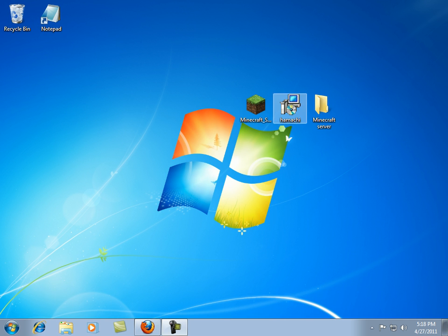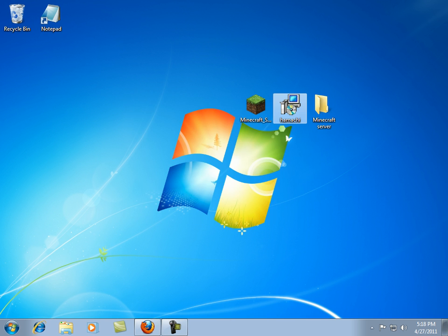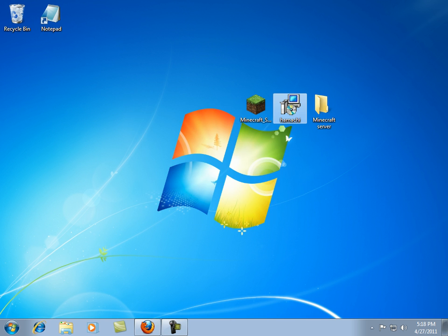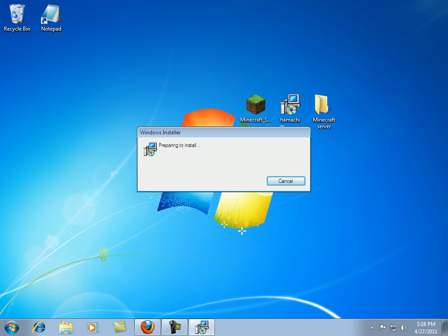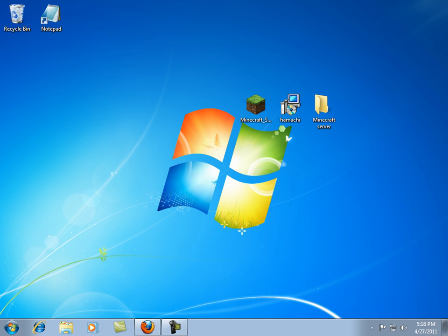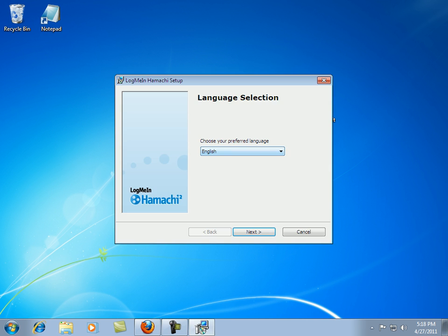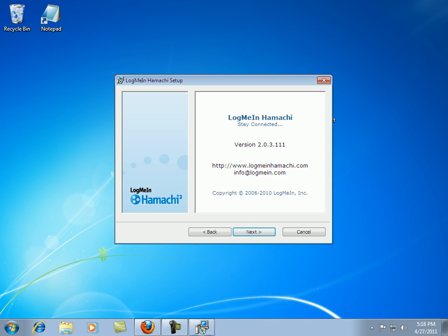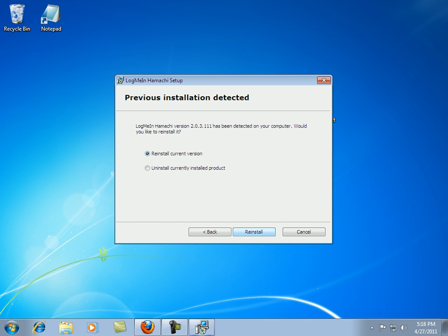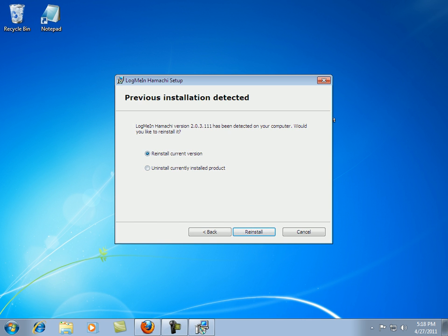First off, what you want to do is open up Hamachi. Run. Preparing to install. Go through with the wizard. I have it installed on my computer, so I will not install.